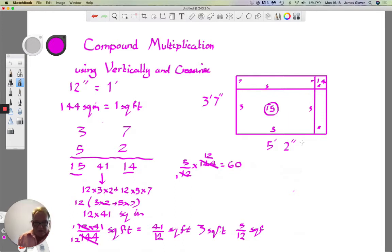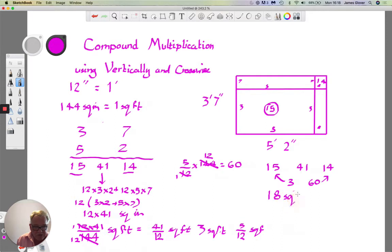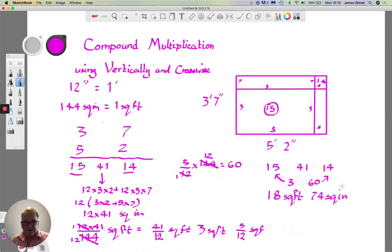So from the three numbers we calculated — 15, 41, and 14 — the 41 splits into 3 square feet added onto the 15, and 60 square inches added onto the 14. The result is 18 square feet and 74 square inches. That is the final answer. Now let's look at the quick way to get there.